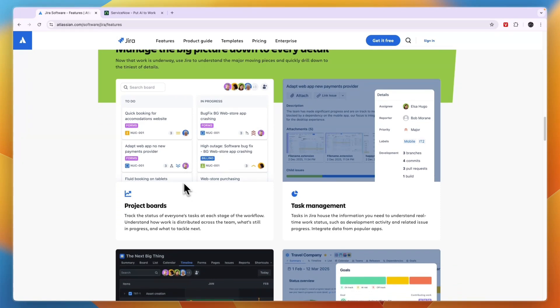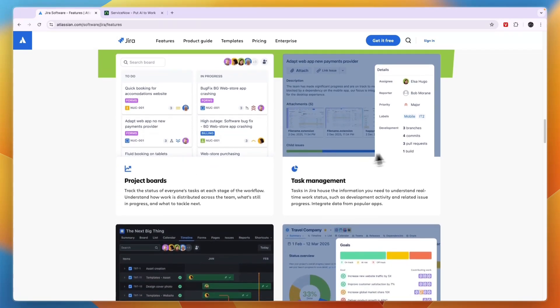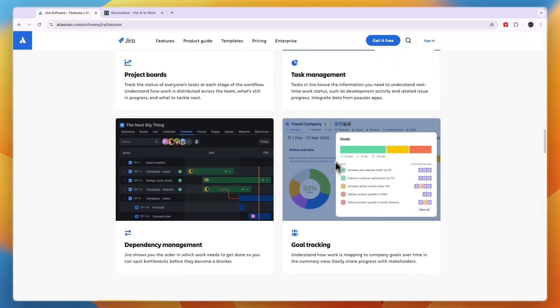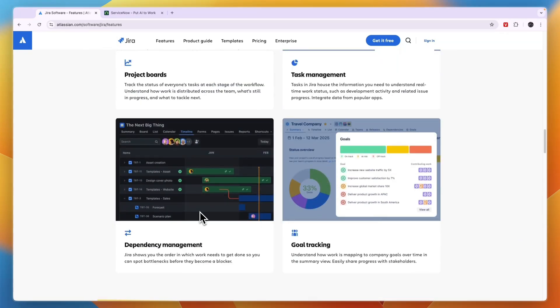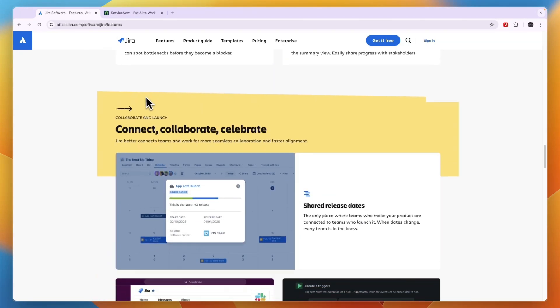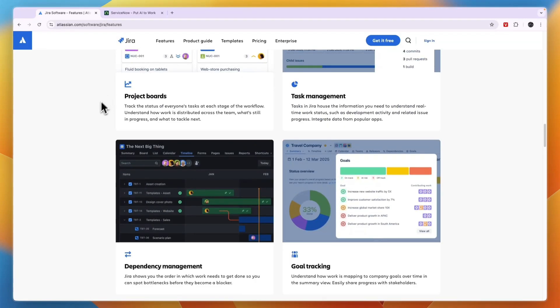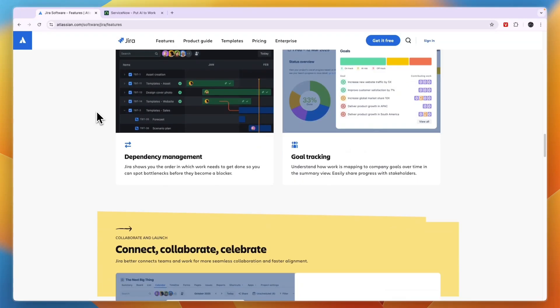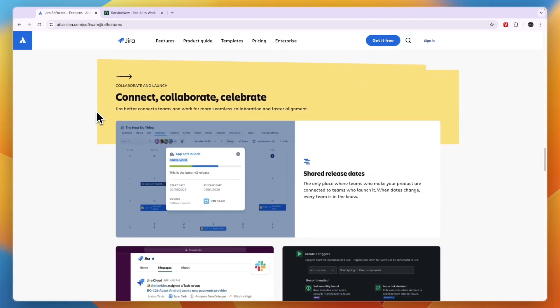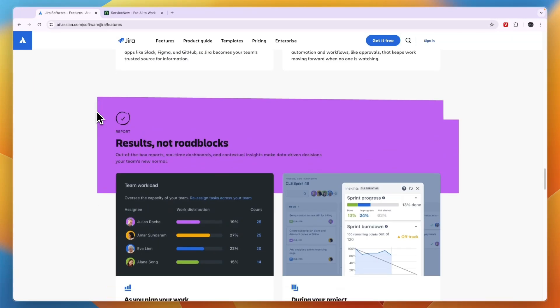And then it has some more features such as project boards, task management, goal tracking, and dependency management. So Jira is also kind of a project management software, but it's mainly for developing softwares.